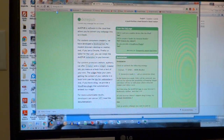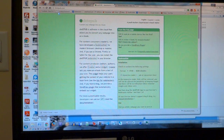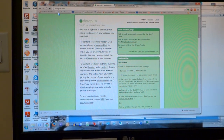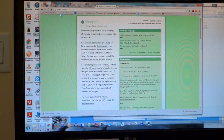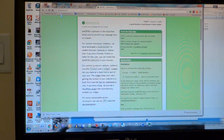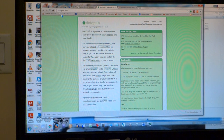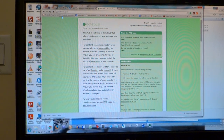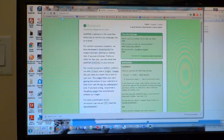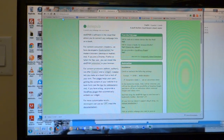Hi there, this is Jeff from jeffmobile.com. I'm going to be showing you a quick tutorial on how to turn a web page into an ePub, which is an electronic book file.